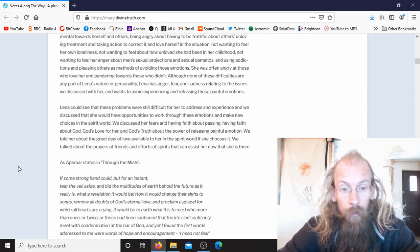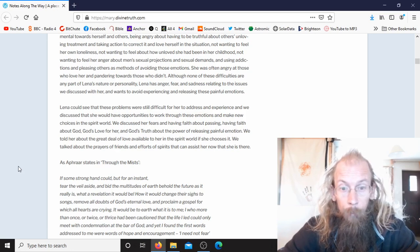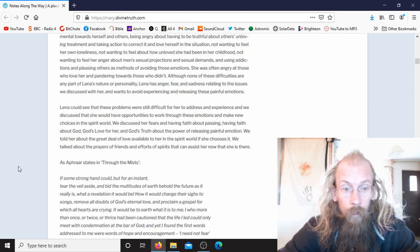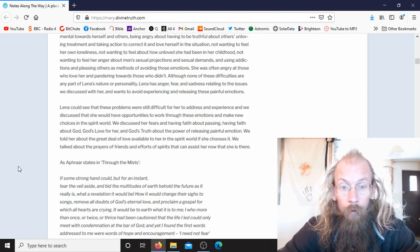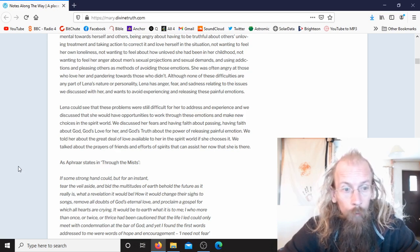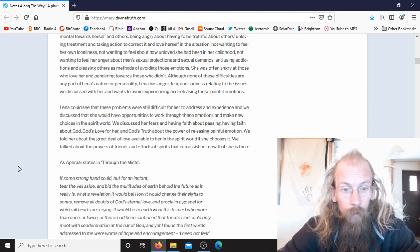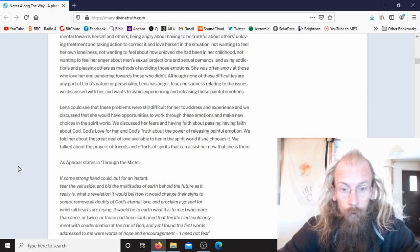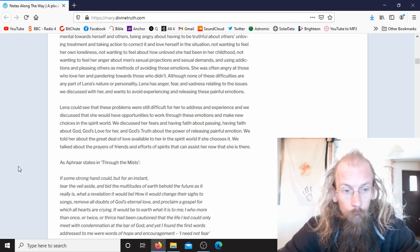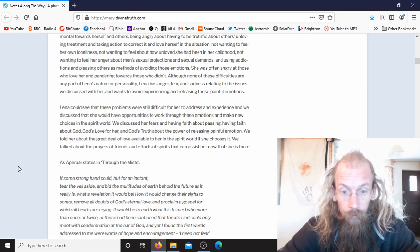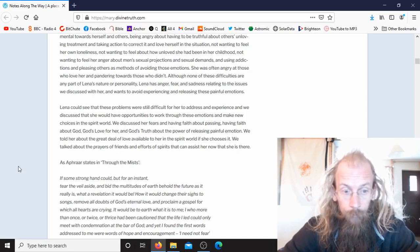We discussed her fears and having faith about passing, having faith about God, God's love for her, and God's truth about the power of releasing painful emotion. We told her about the great deal of love available to her in the spirit world as she chooses it. We talked about the prayers of friends and efforts of spirits that can assist her now that she is there.